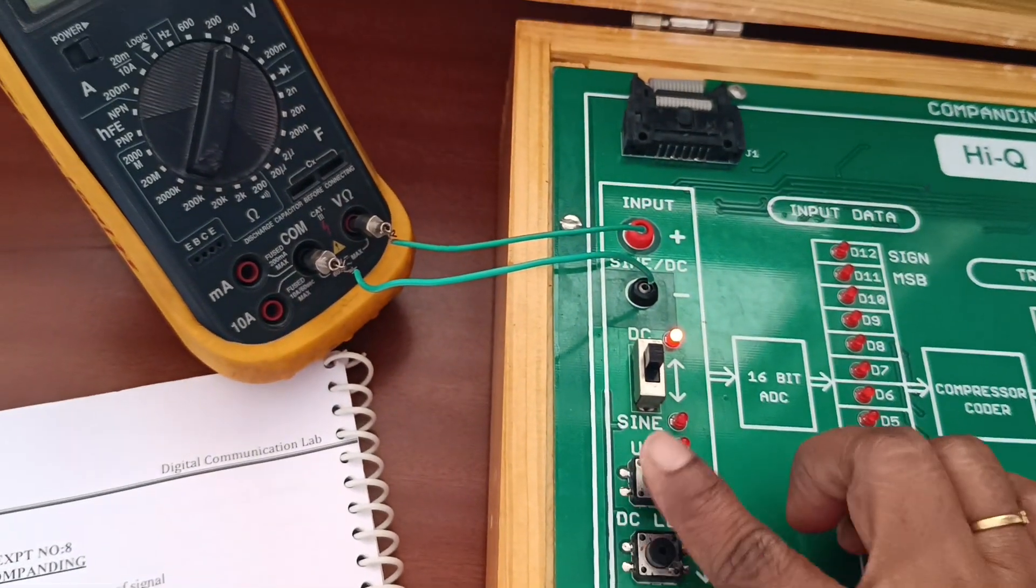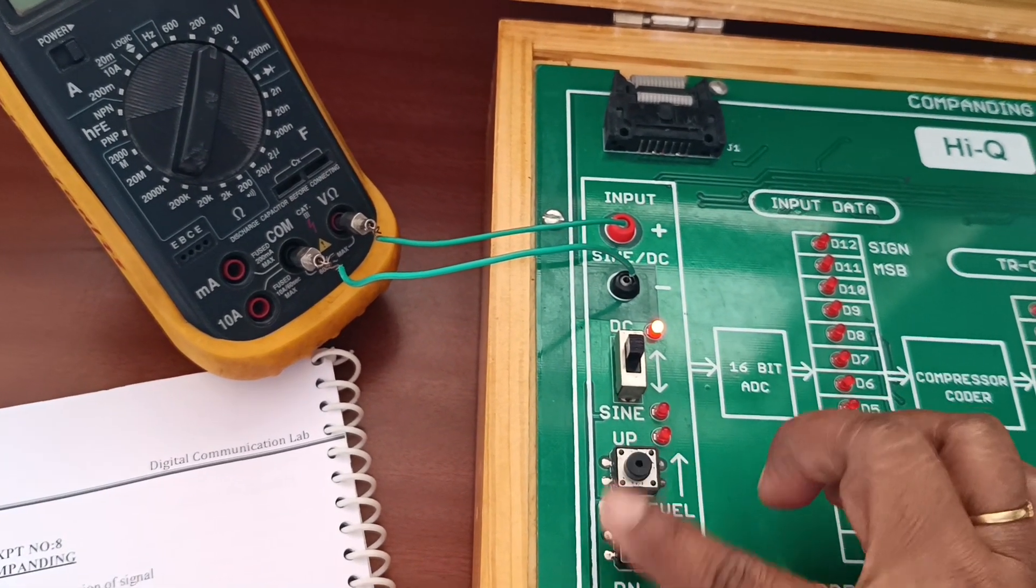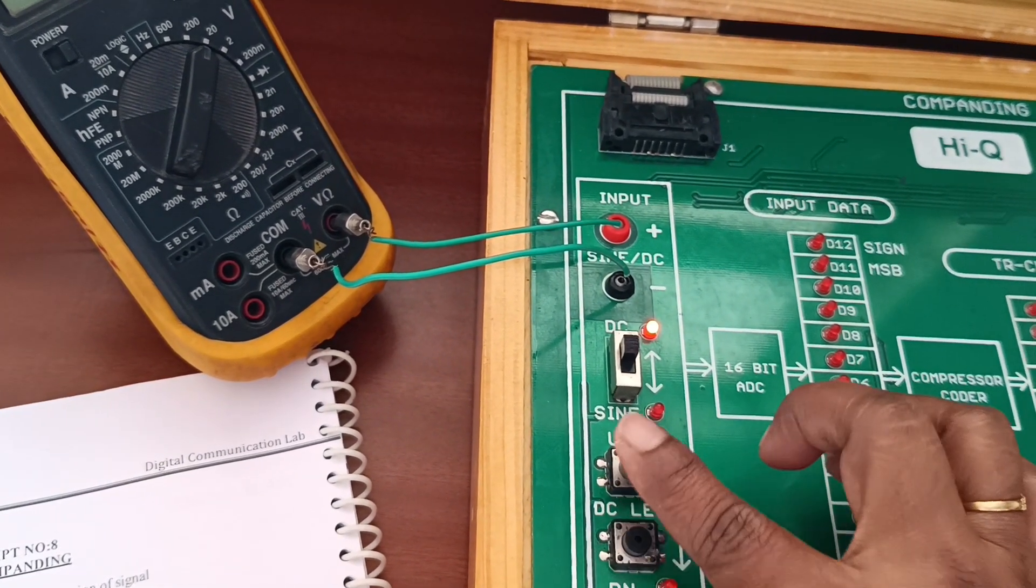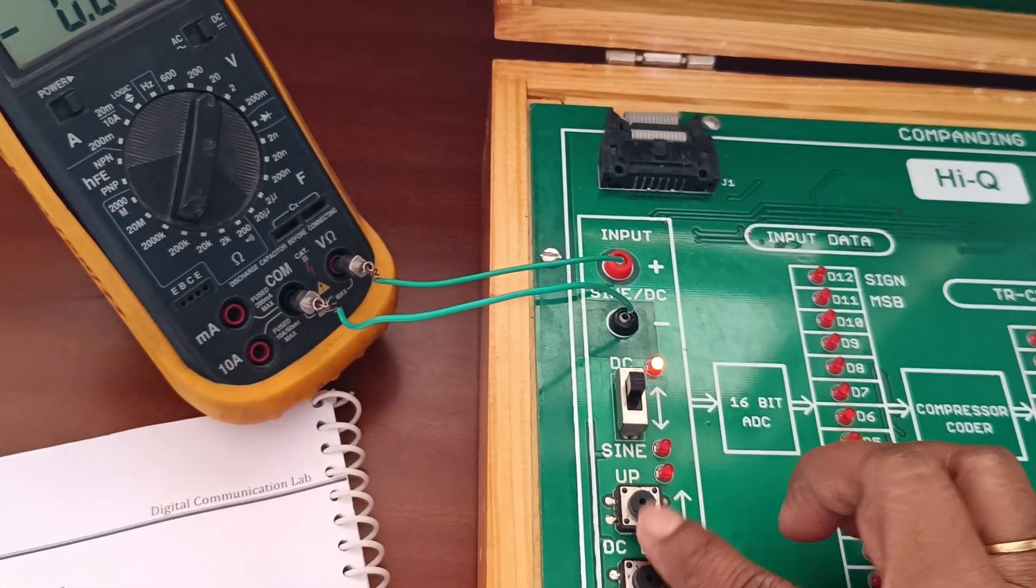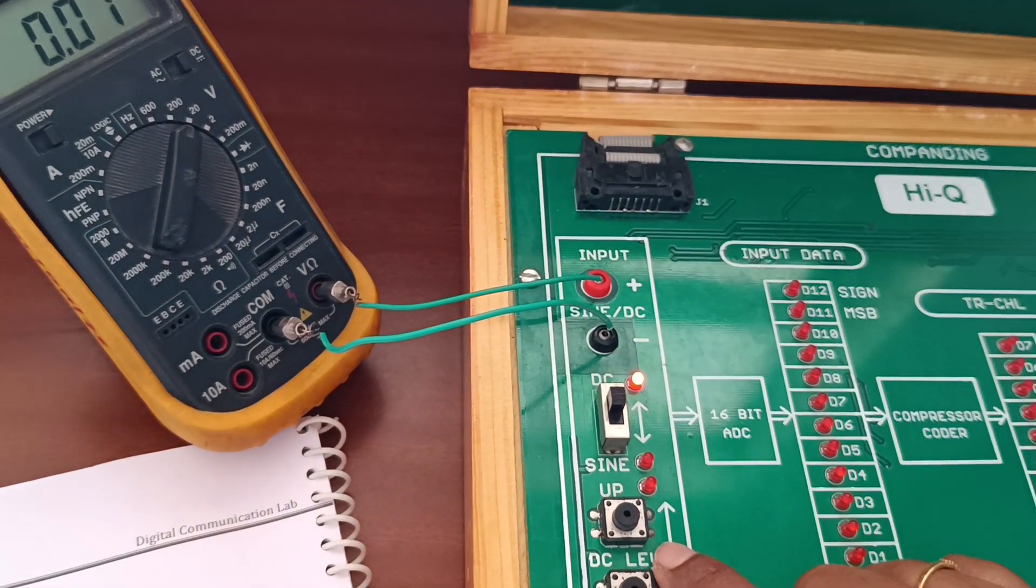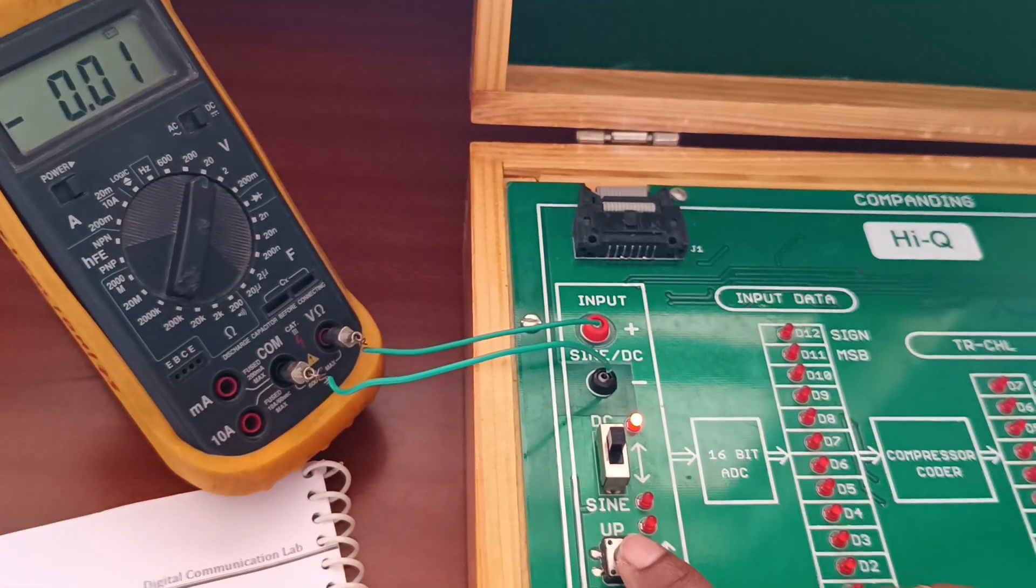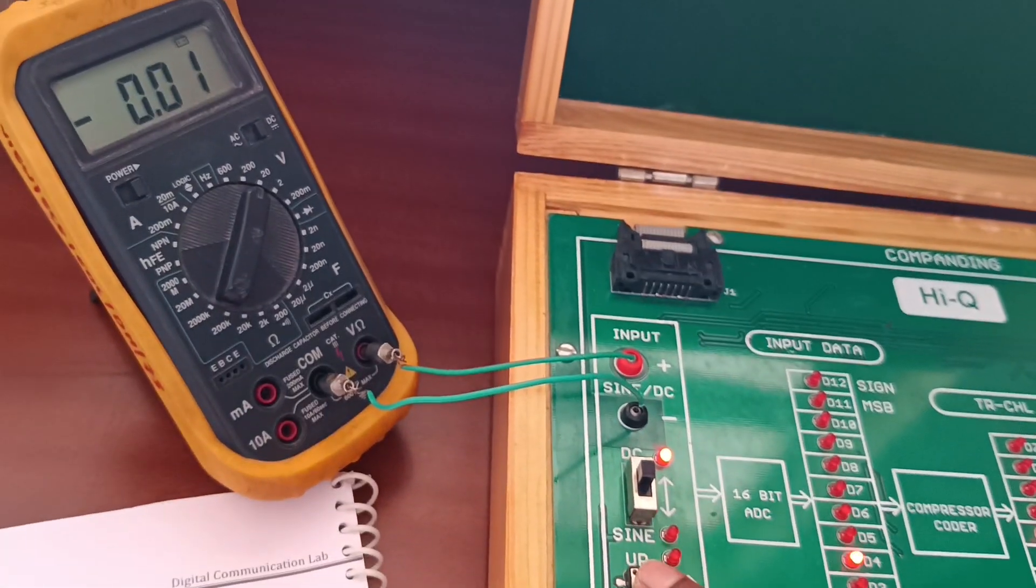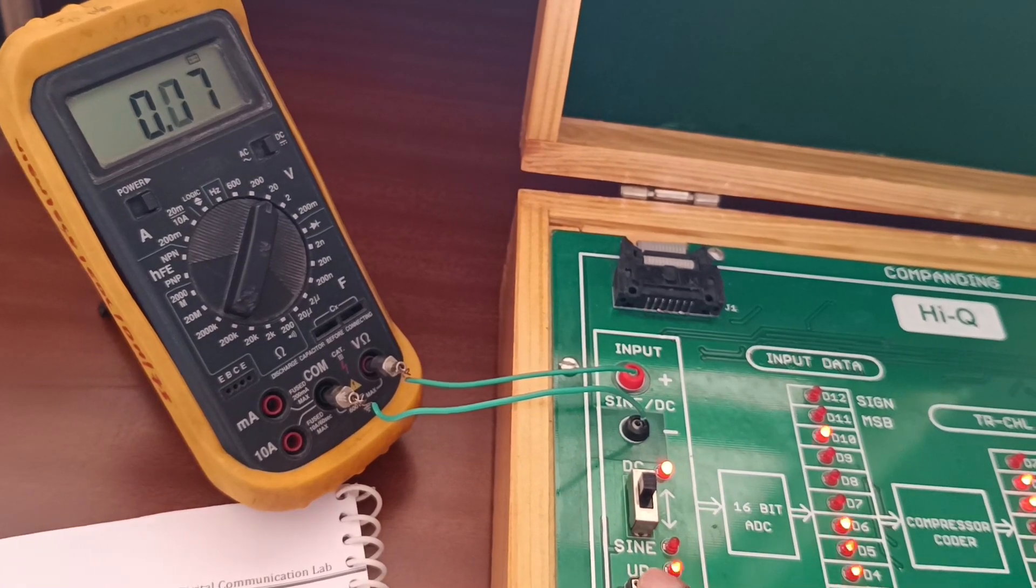By using up and down, we will give the DC input voltage. DC voltage here ranges from minus 3 volts to plus 3 volts. By using this knob we can increase the voltage.